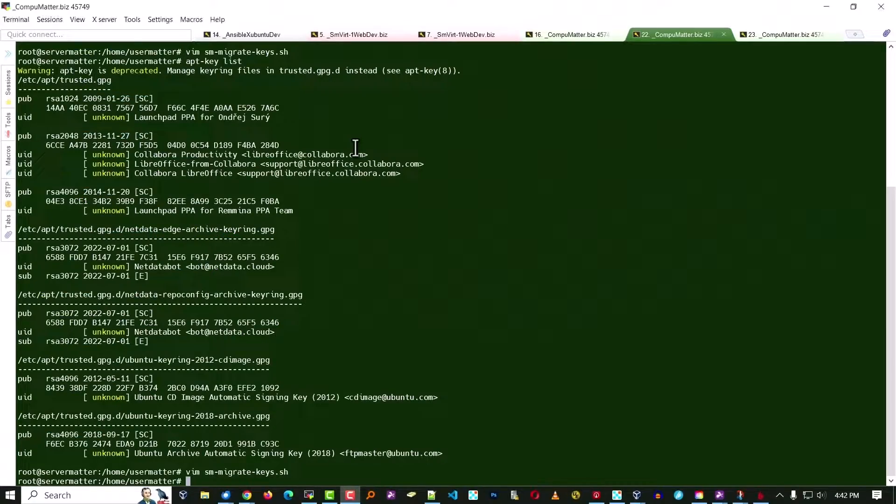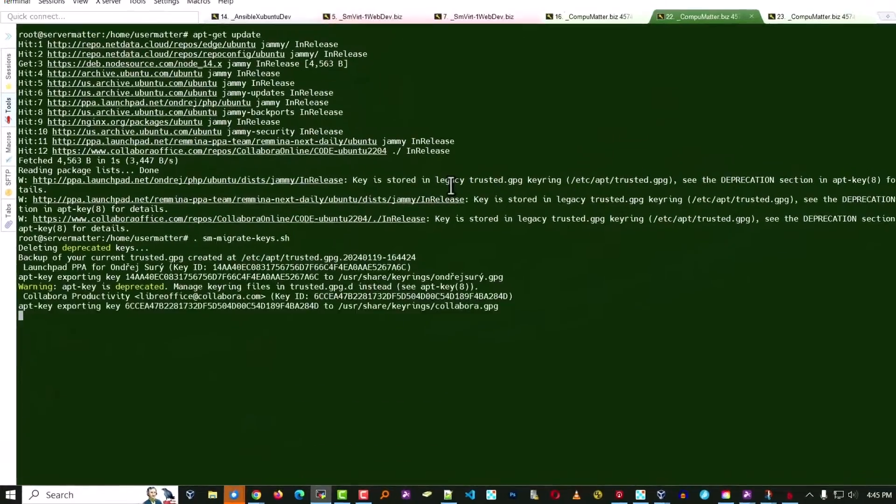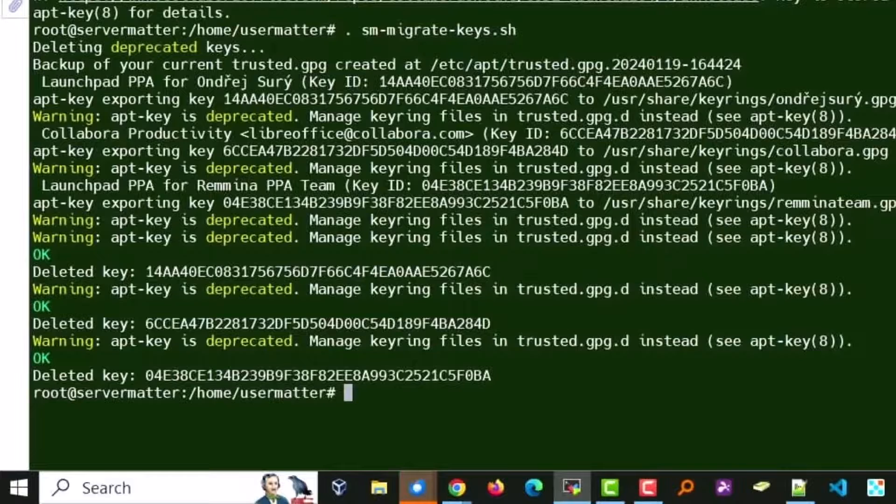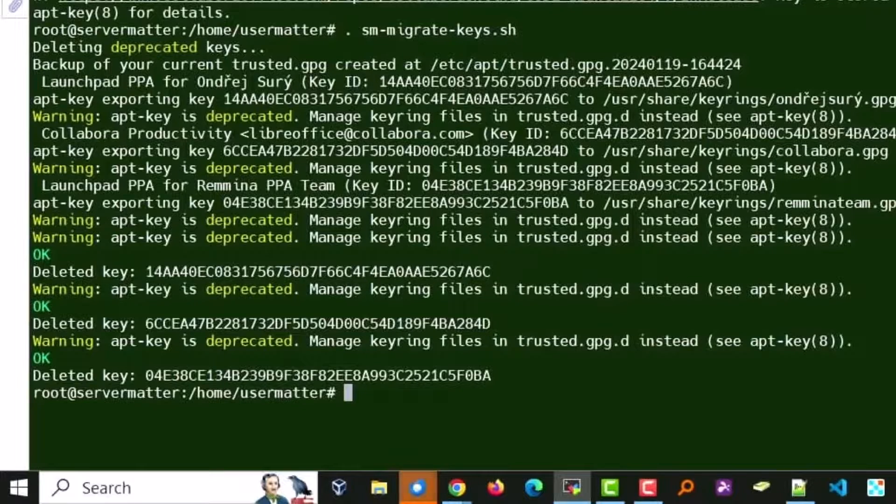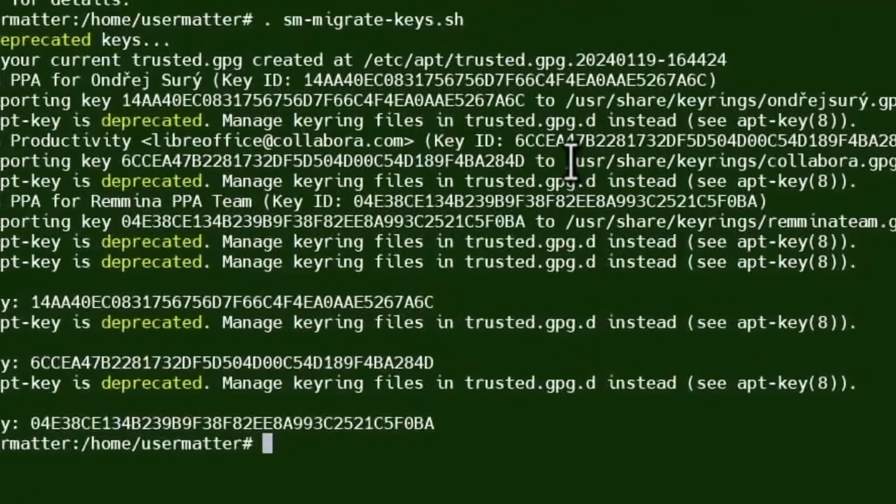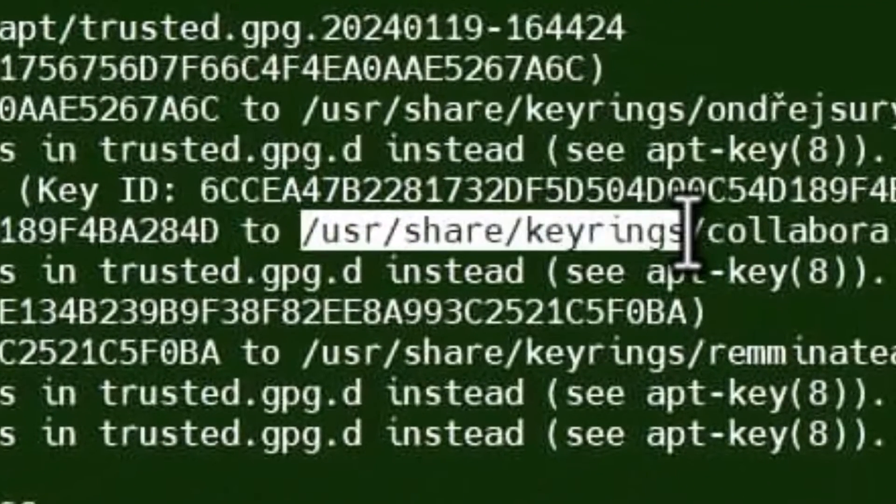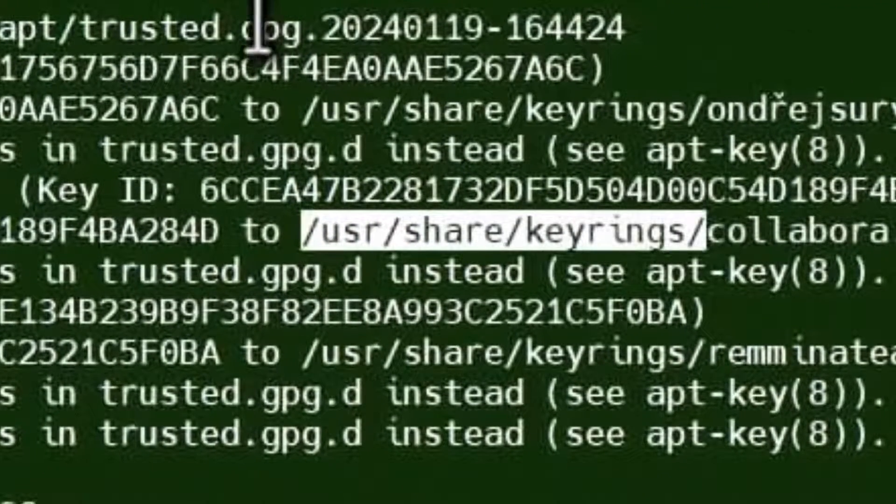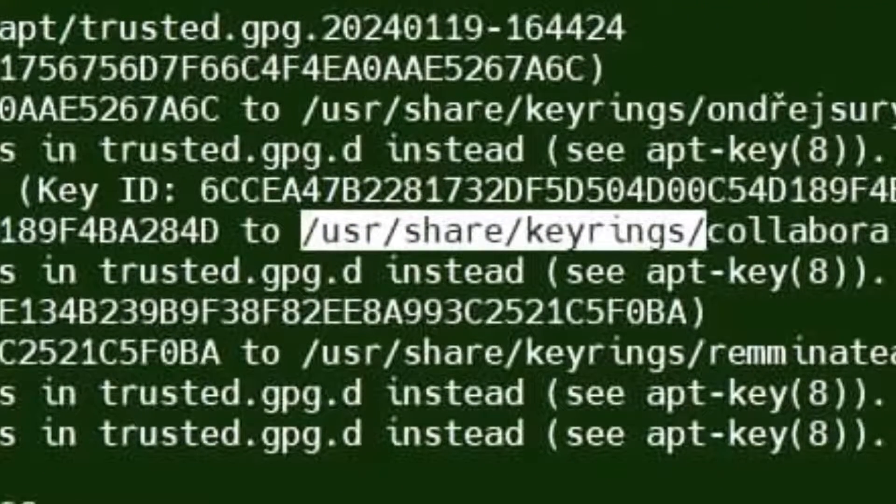So let's run that command. Okay. The script is run.